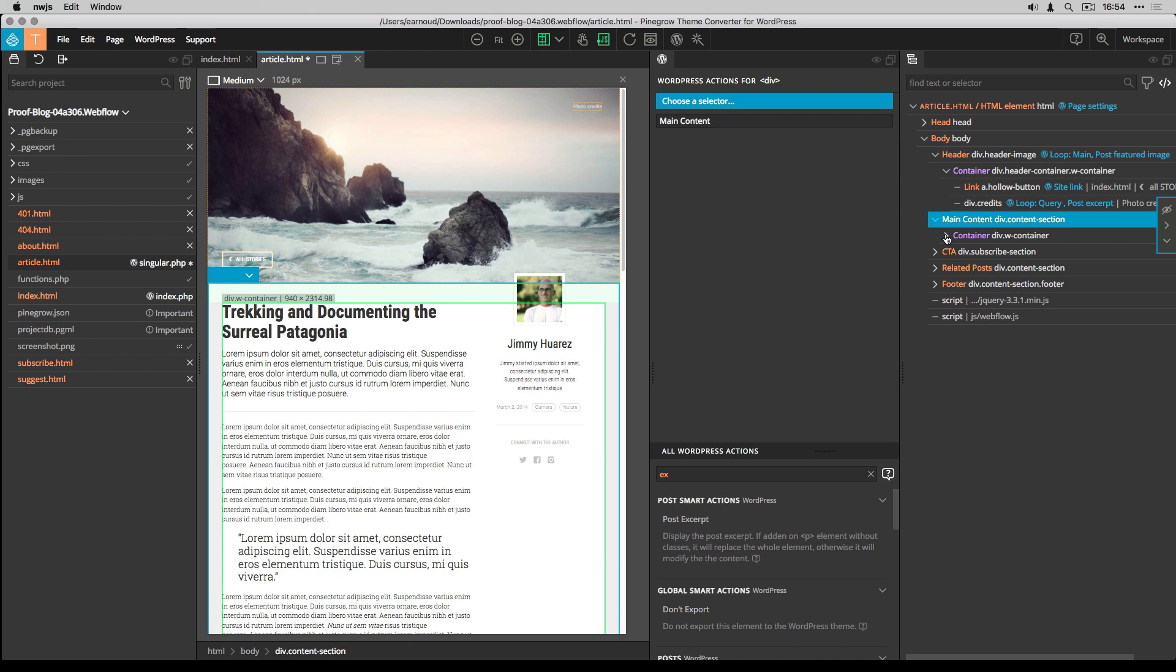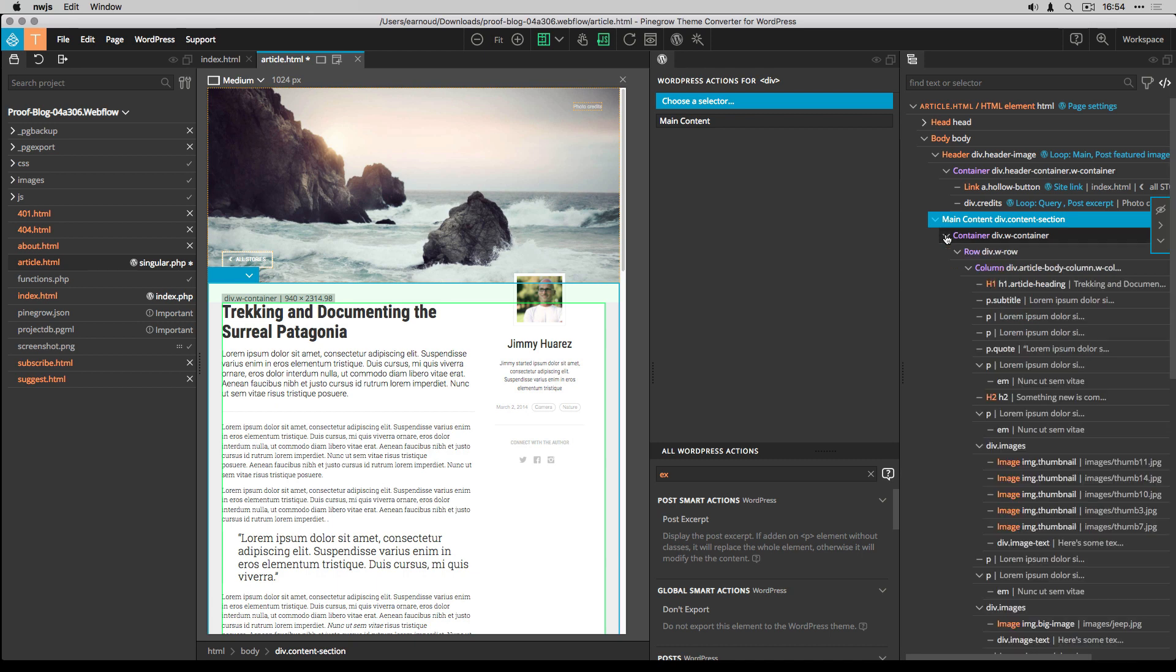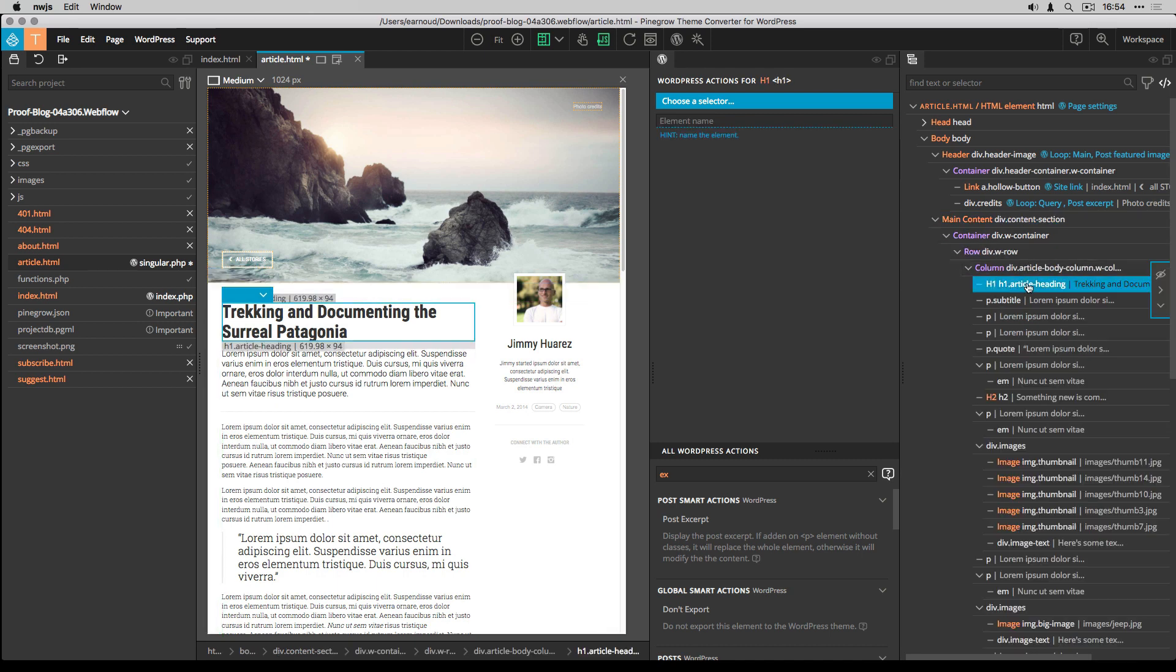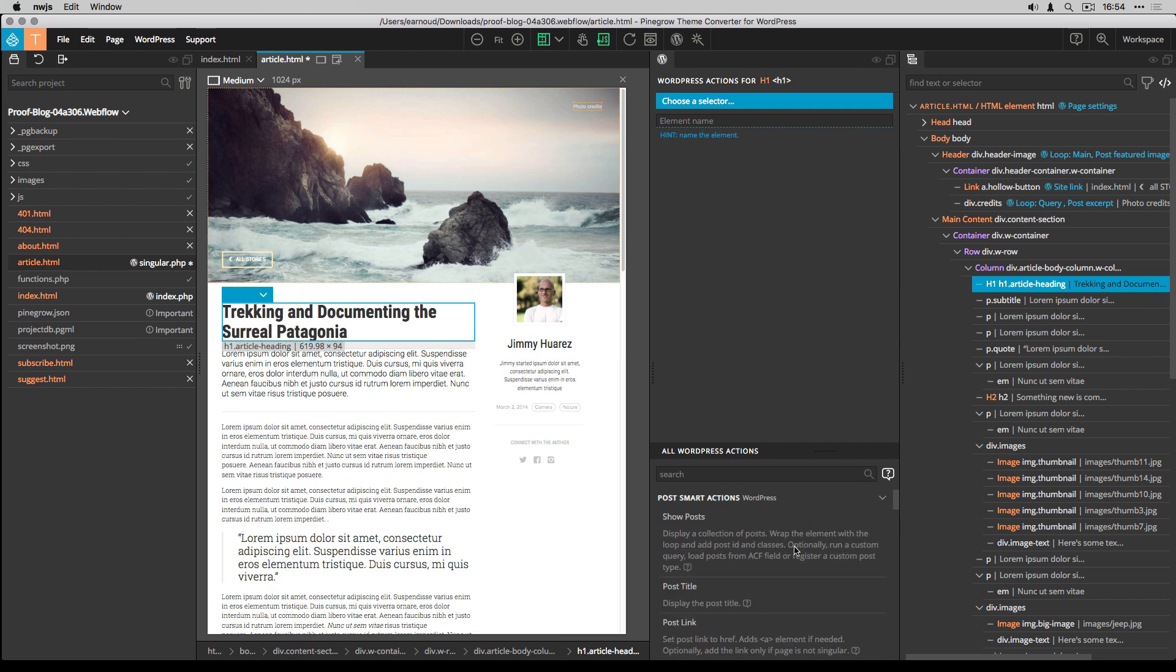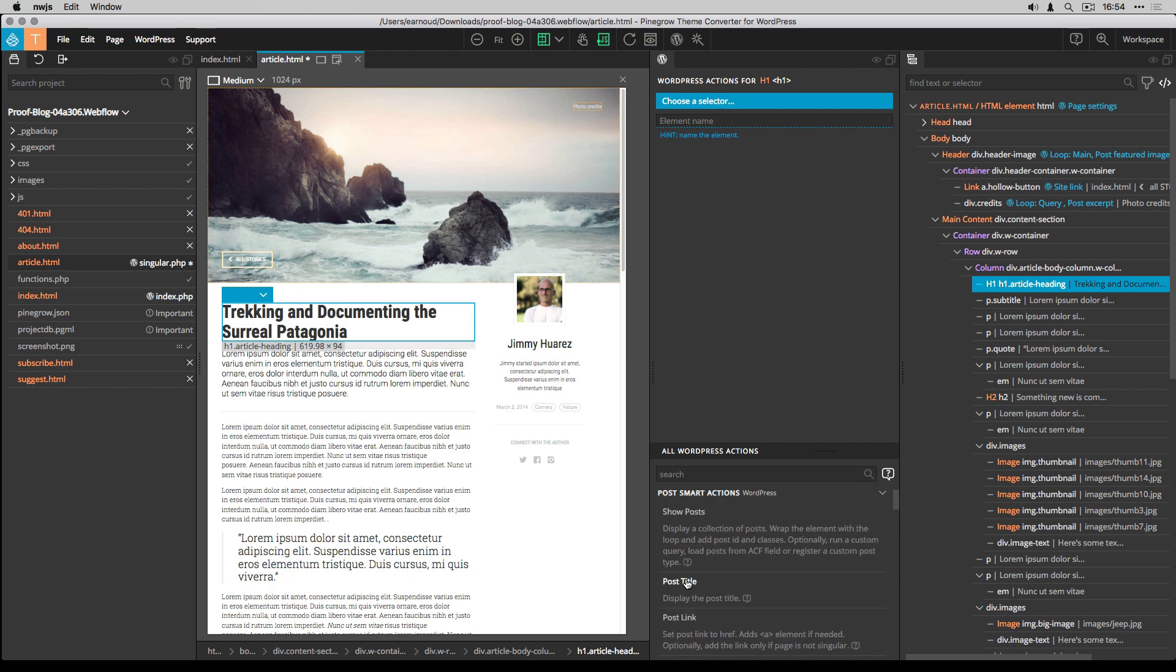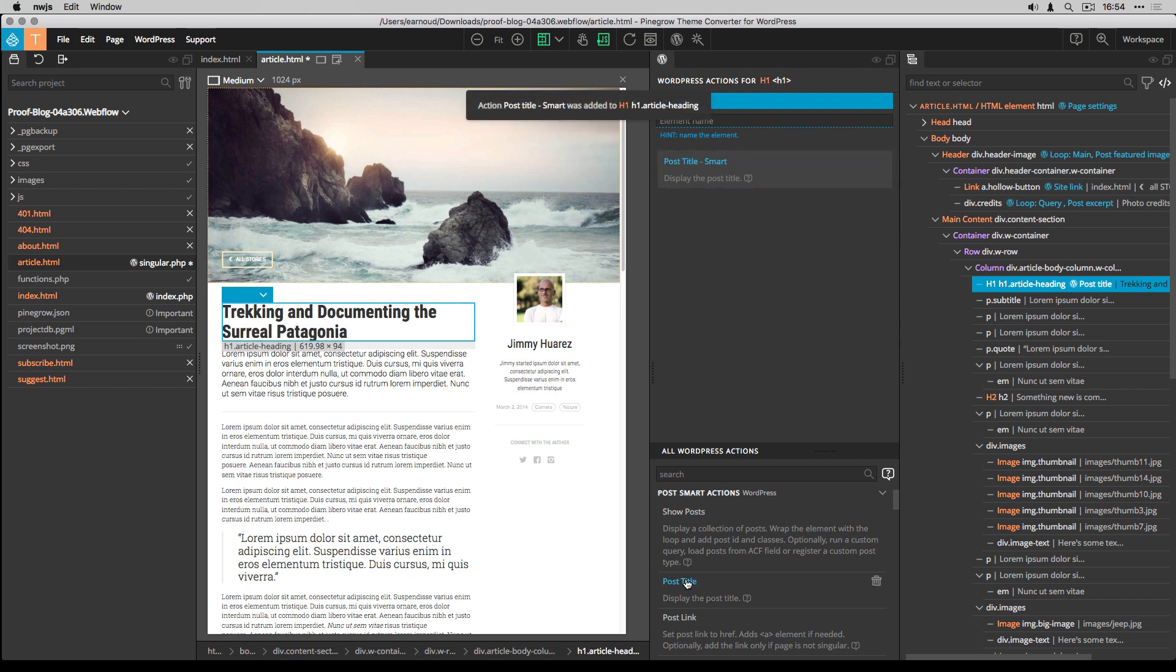Now, from the main content section, I add the post title smart action to the H1 title.